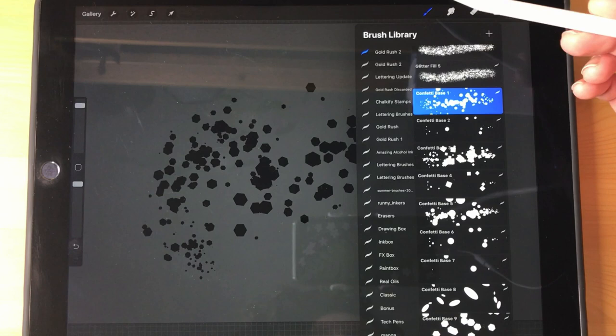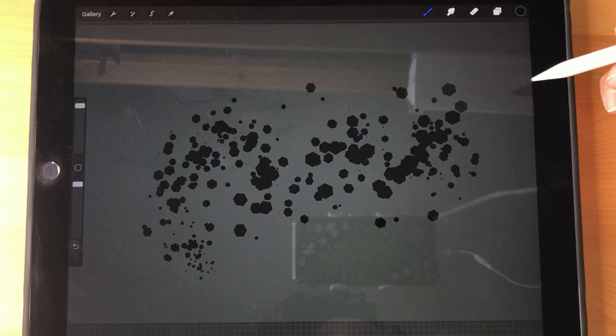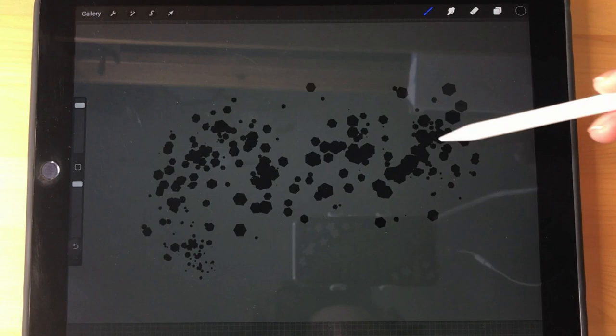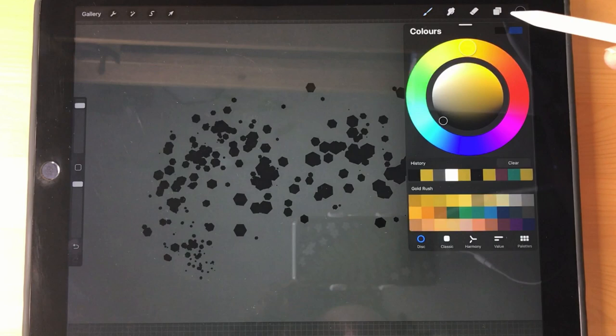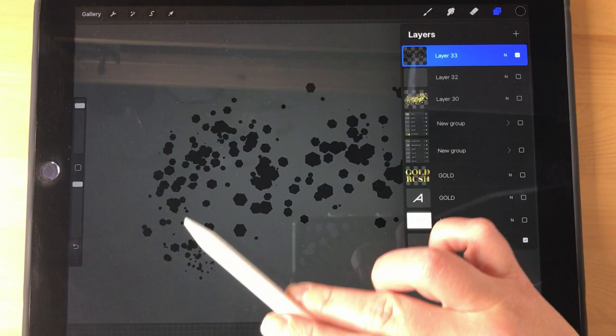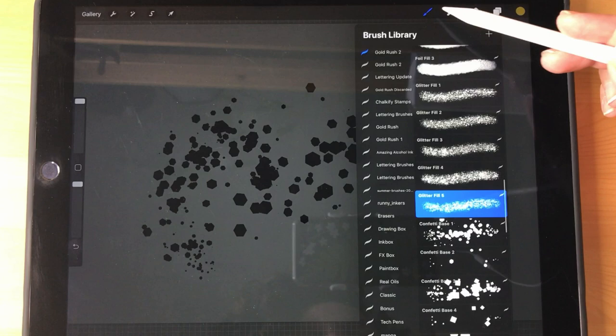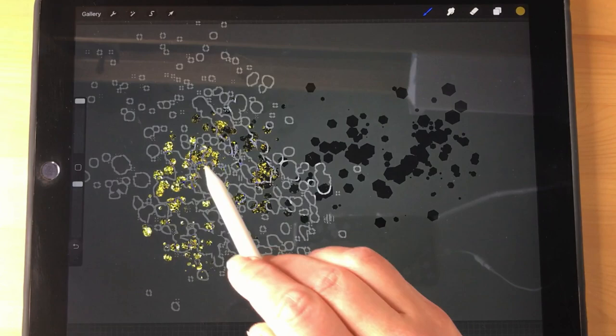So I'm just going to show you, I've already made this mark with the confetti brush in black, and I do suggest using black to start with because that will provide a really nice contrast once you add the fill. So that's the first step, is just to make a mark with whatever confetti brush that you choose in black. And then you go to your layers right here and tap that layer and then hit alpha lock. And that means that you can only draw on this layer now where there is already something there. So then just go and choose your color, I'm going to go ahead and go with that gold, and then choose your fill. And I will go with glitter fill number five.